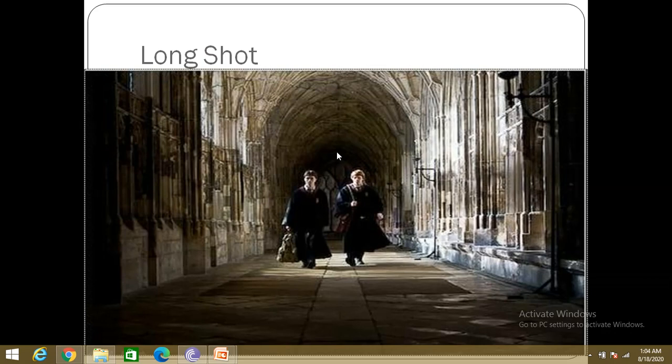The long shot is also called a wide angle shot. A shot that includes just the person from head to toe is alternatively called a full body shot or a full shot.